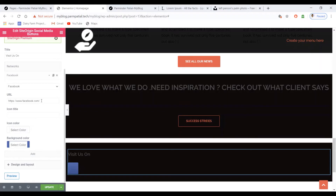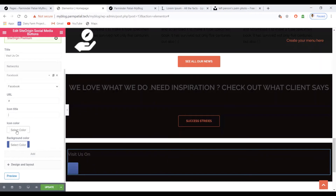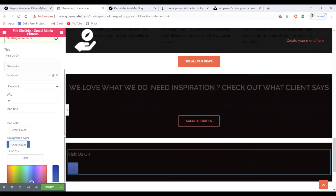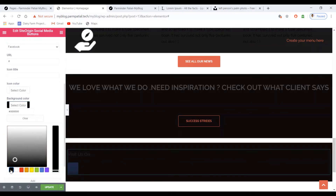Place your Facebook ID there, or you can choose a symbol. You can set the icon title if needed, or leave it. Then select the background color — in my case I'm choosing black or a dark color.